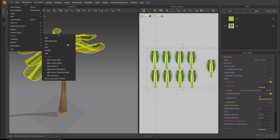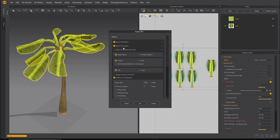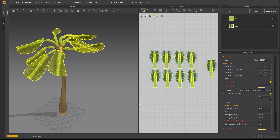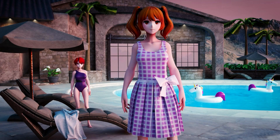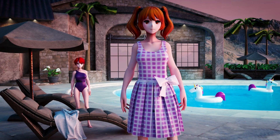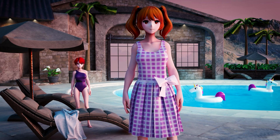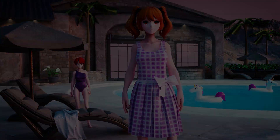You can now export as an OBJ. Make sure diffuse and opacity maps are selected on export. You can now render this garment and avatar in your preferred 3D package. Check out the other Summer Vibes tutorial videos on how to make more of the assets seen in this render.